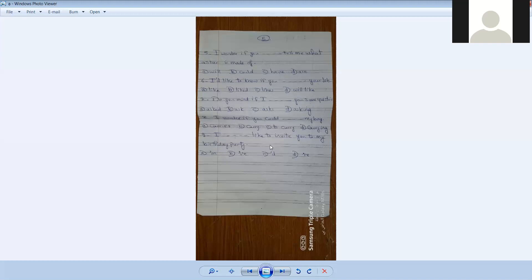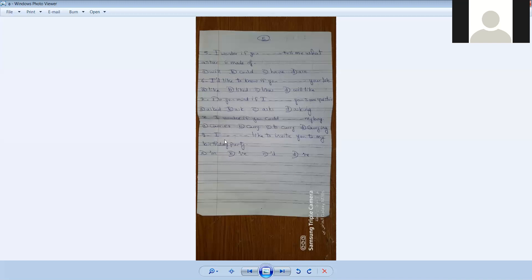The apostrophe here is a contraction for 'would'. This is a contraction for 'would', this is a contraction for 'am' or 'have', would, or. So the correct answer is: I would like to invite you to my first day party.